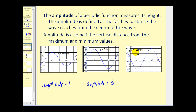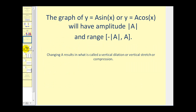For y equals negative two sine x, the distance from the center to the max or min is equal to two units, so the amplitude is equal to two. Amplitude always has to be positive, so we do not include the negative. Remember, this negative has the effect of a reflection across the x-axis. In general, for y equals a·sine x or y equals a·cosine x, the amplitude is the absolute value of a — it always has to be positive.